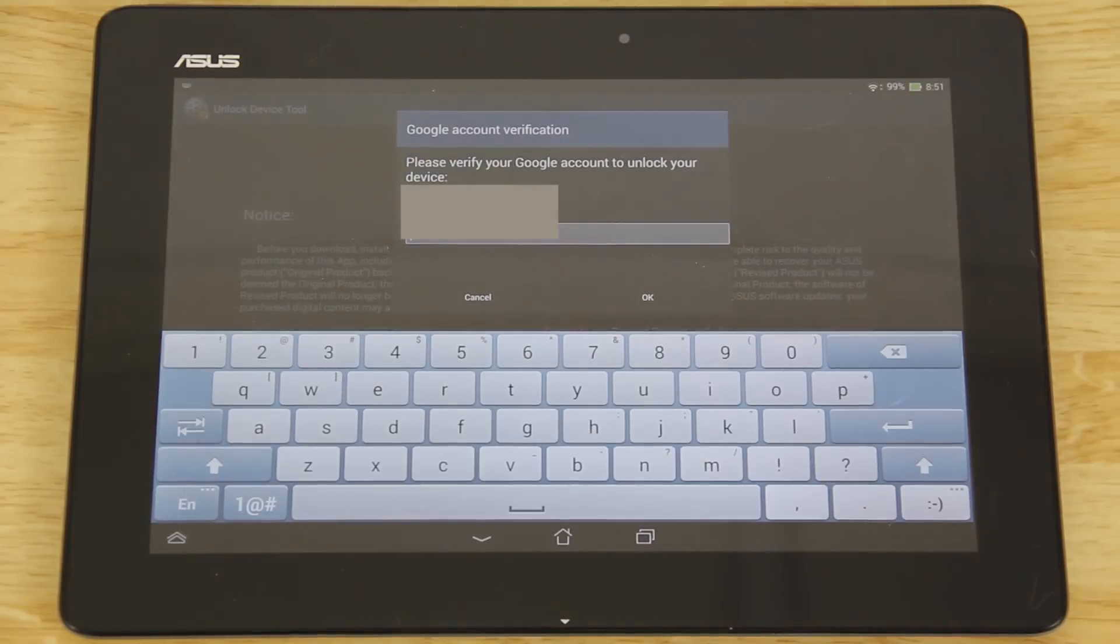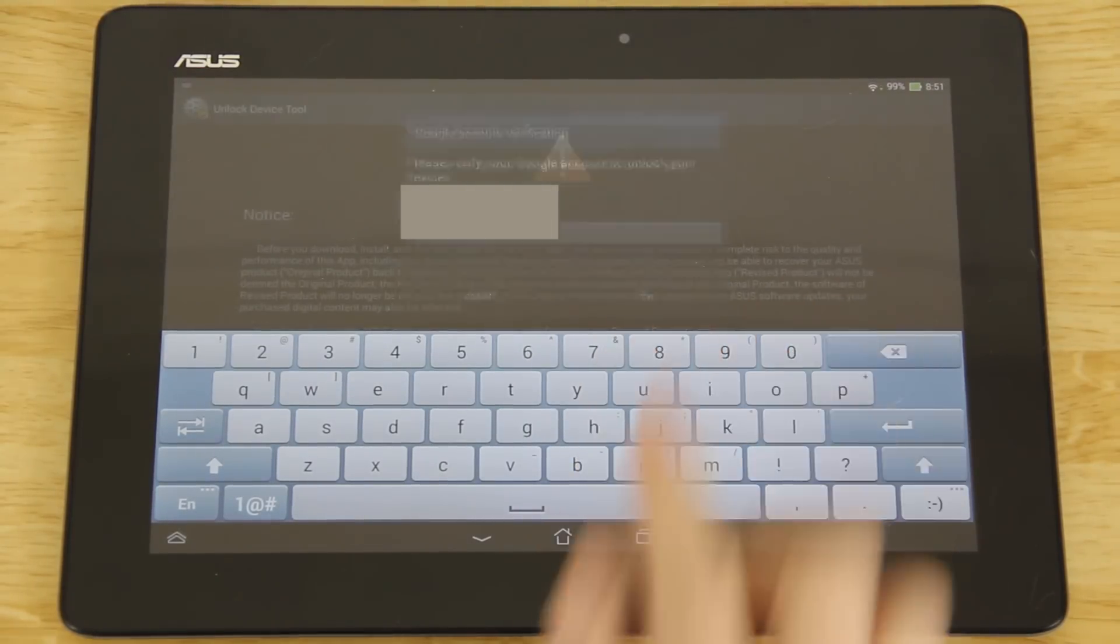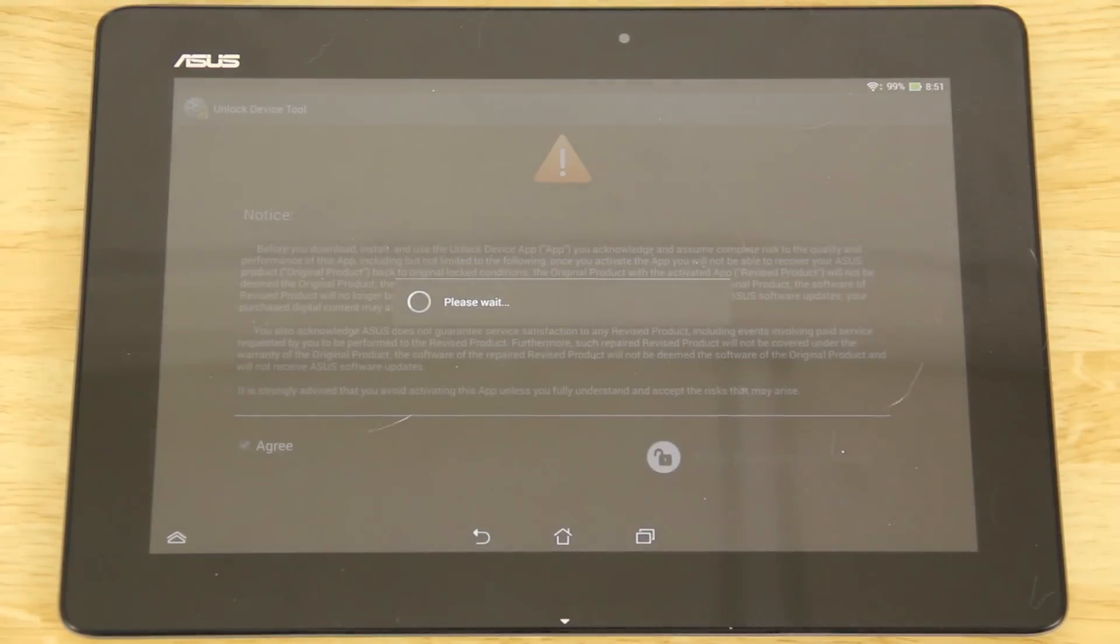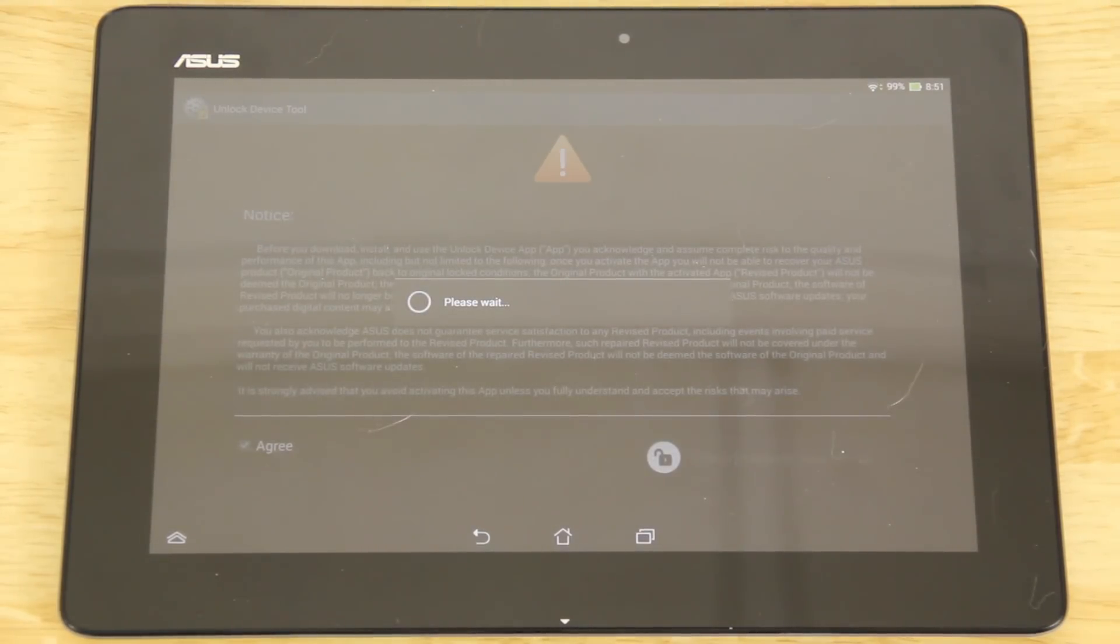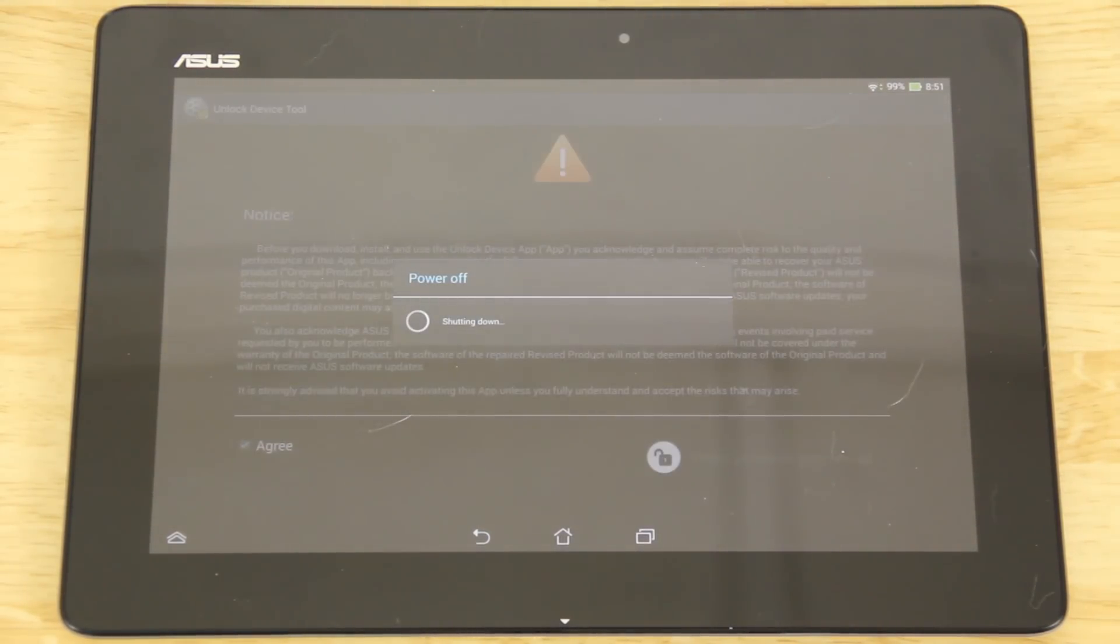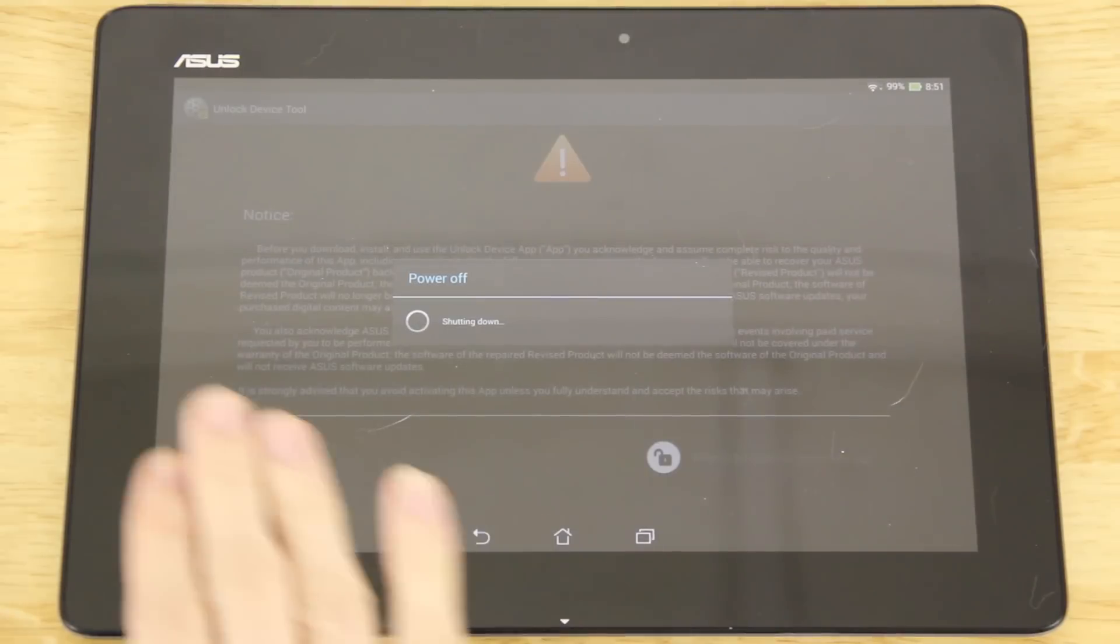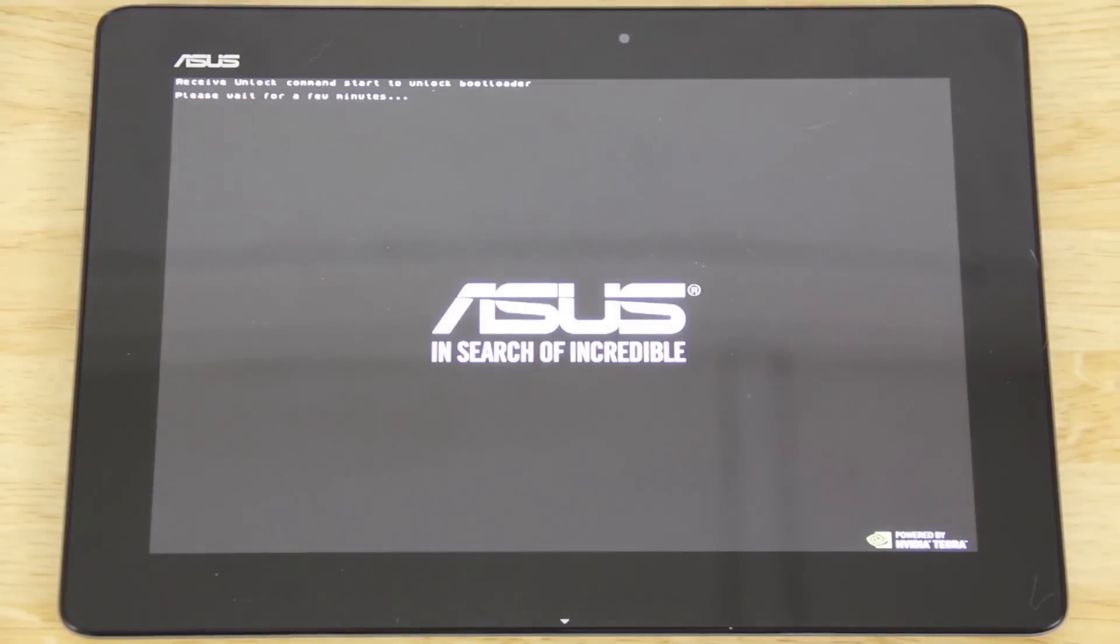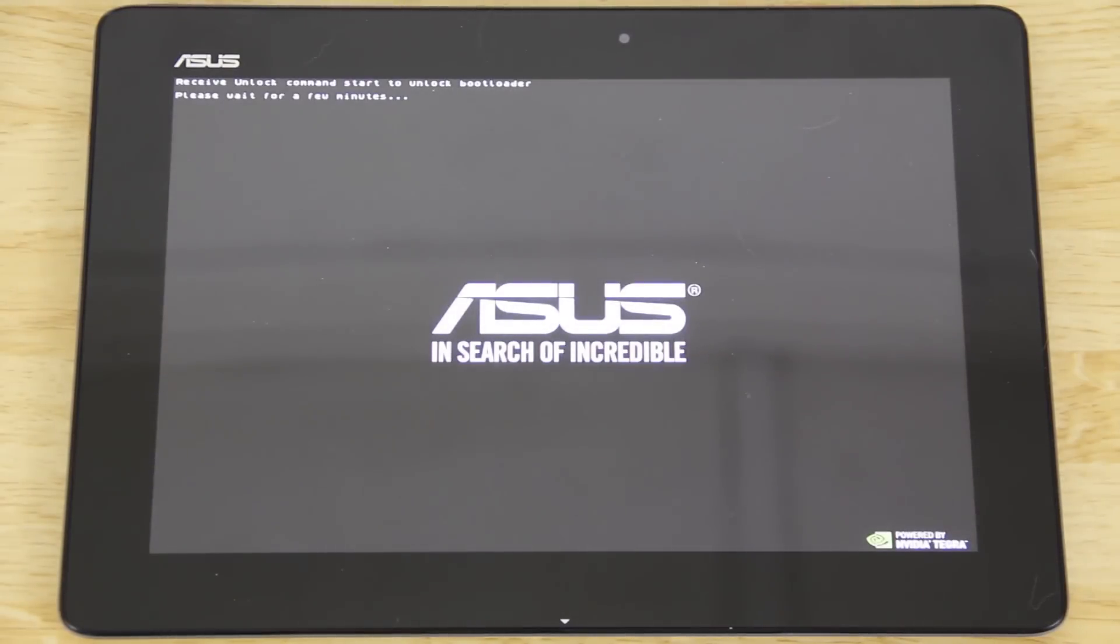It's going to ask you to type in the password for your Gmail account. Once you type in your password, hit okay. It's going to power down. It says receive unlock code command to unlock bootloader, please wait for a few minutes. Unlock success.